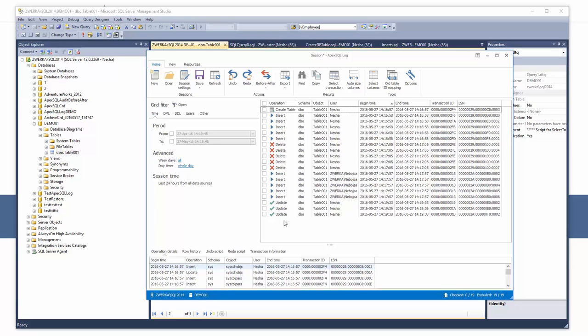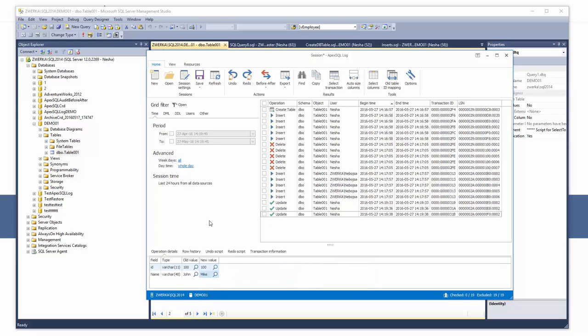In the operation details, we can see initial value and after change value for the selected update.